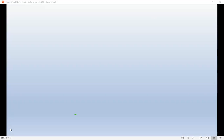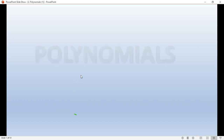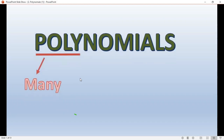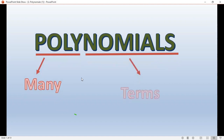Hello students. I think you have studied the last chapter on real numbers, which we have now completed. Now we will study polynomials in today's chapter. Poly means many and nomials means term, so a polynomial is an expression that has many terms.